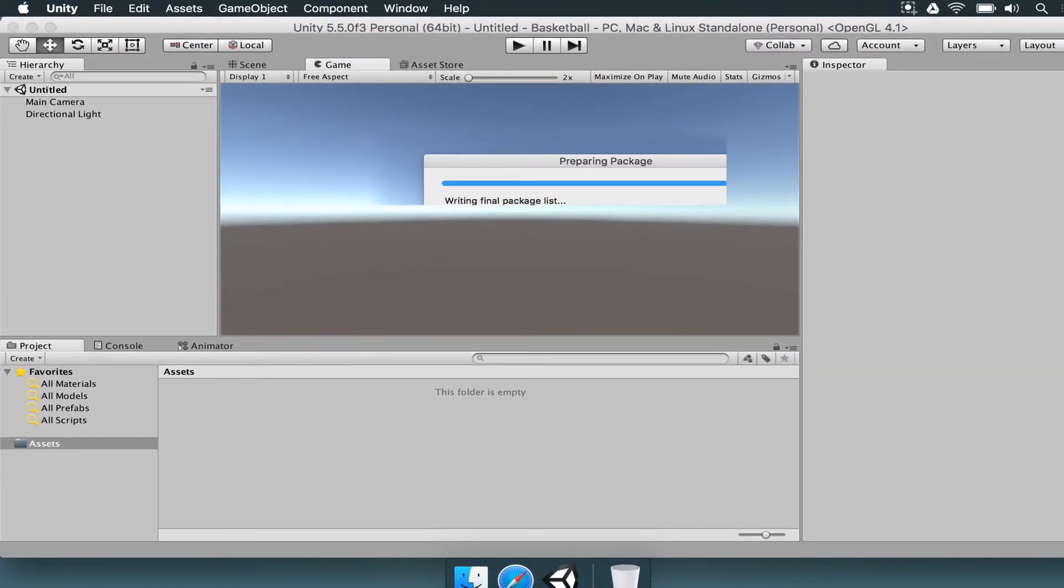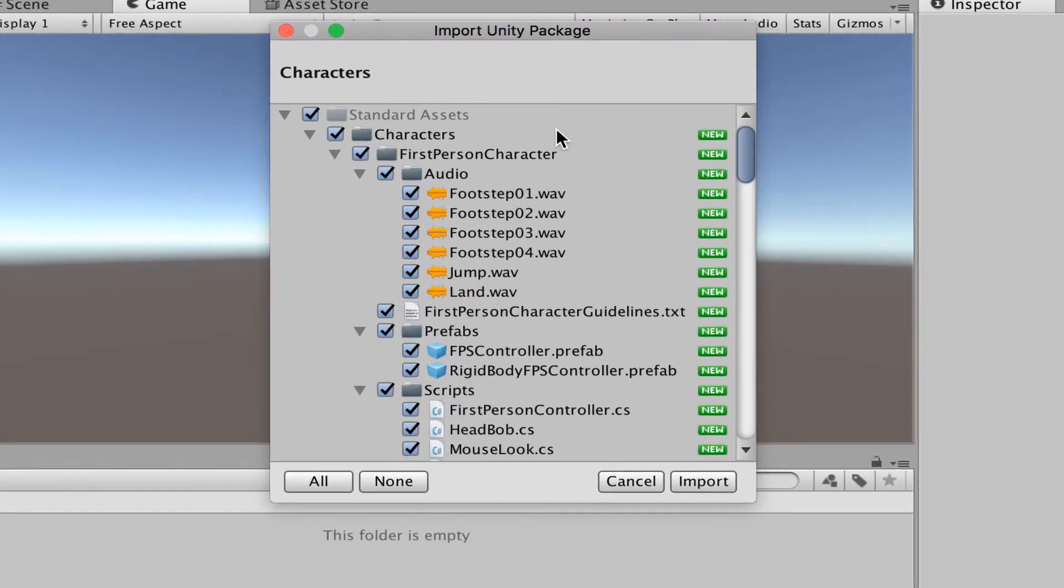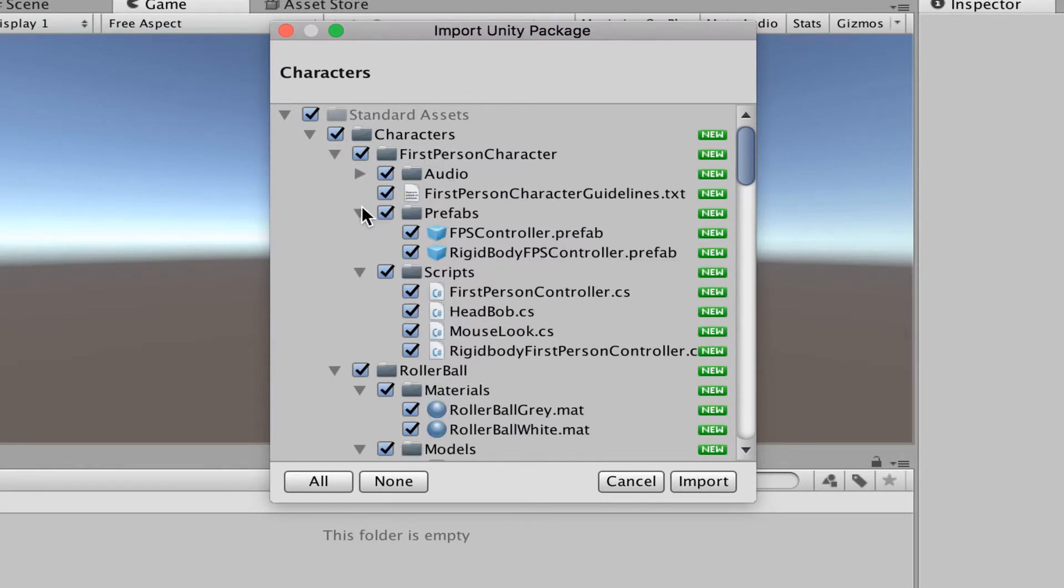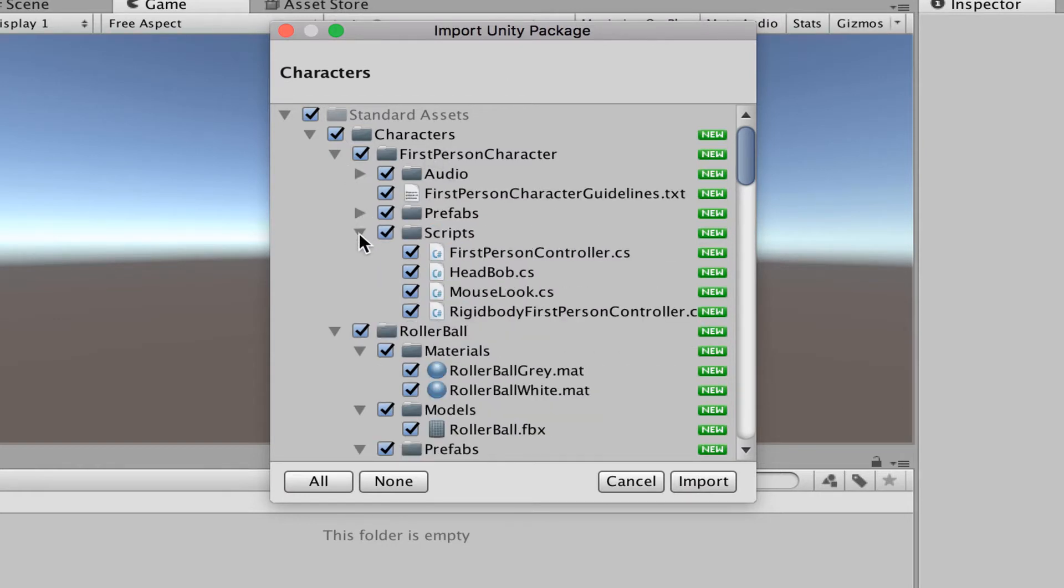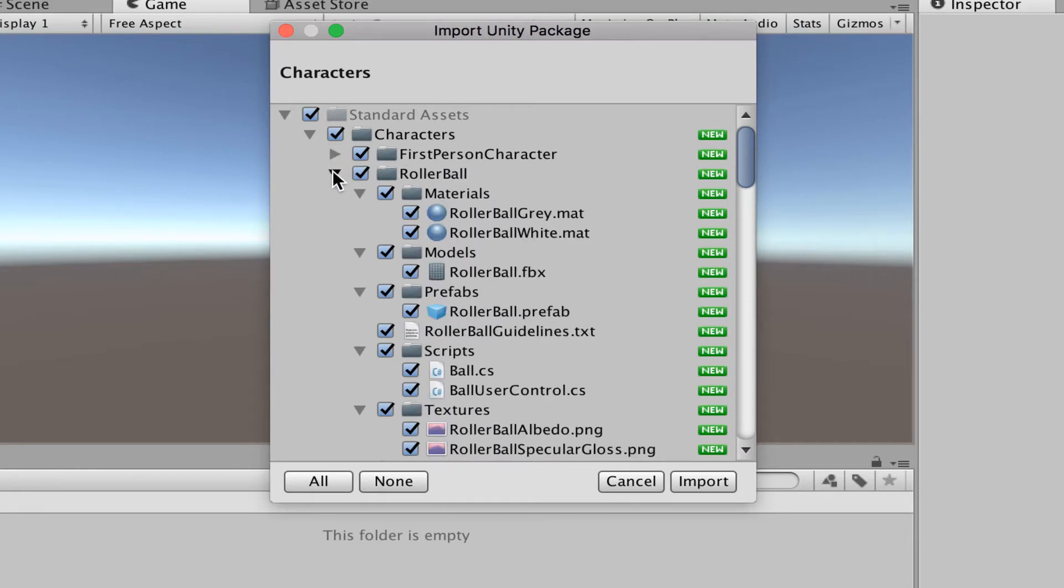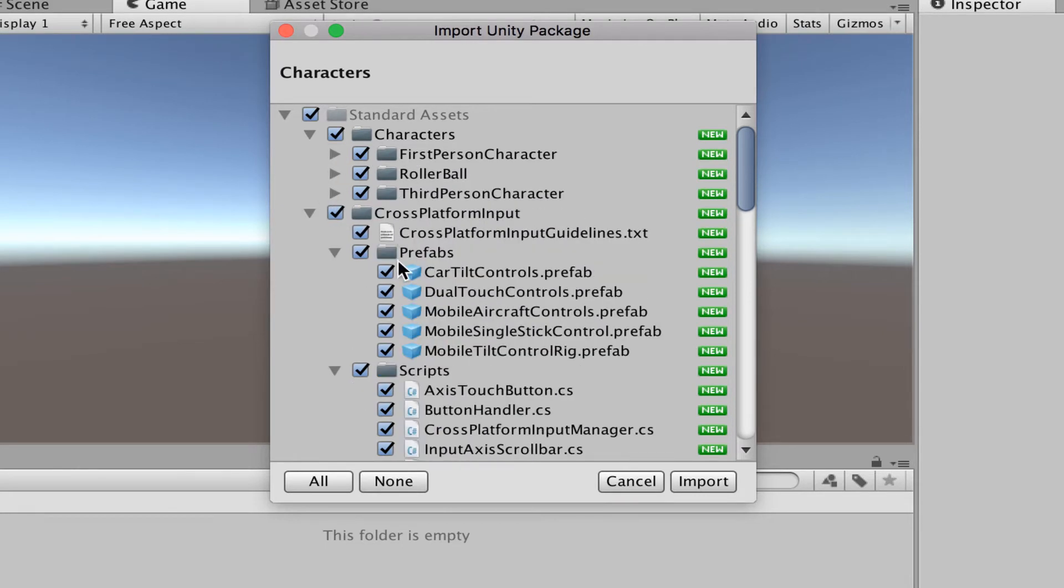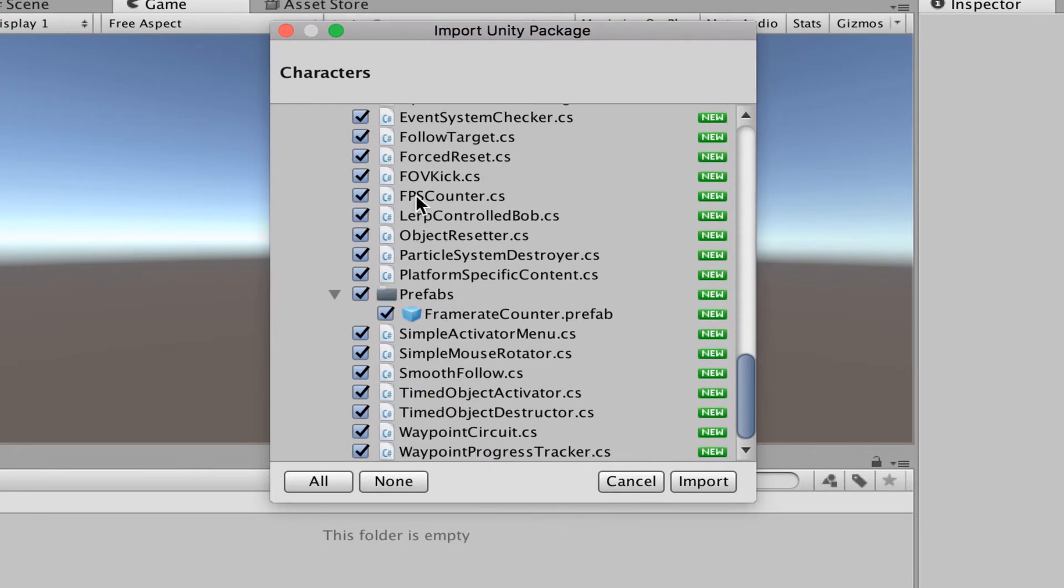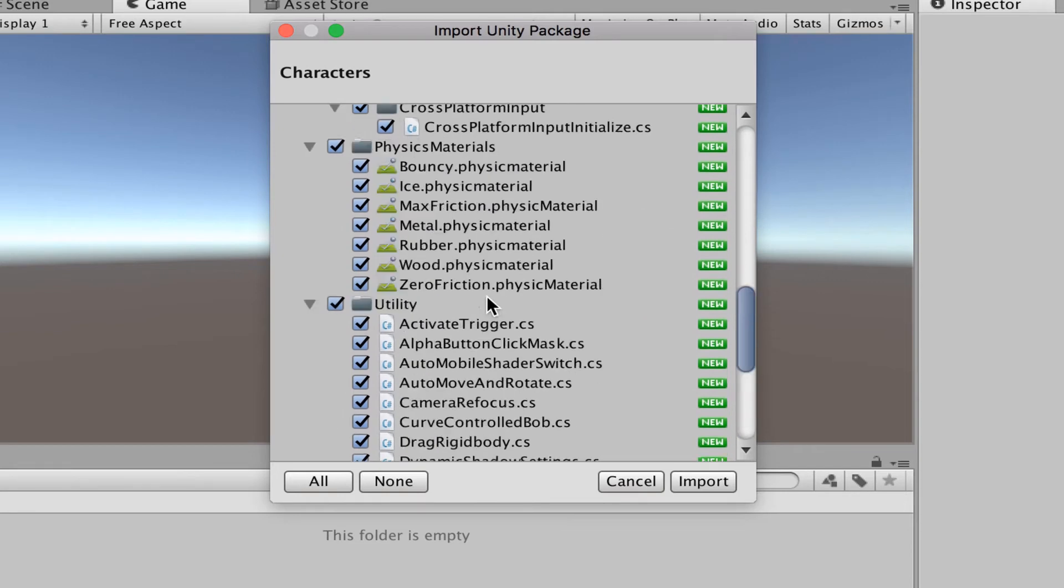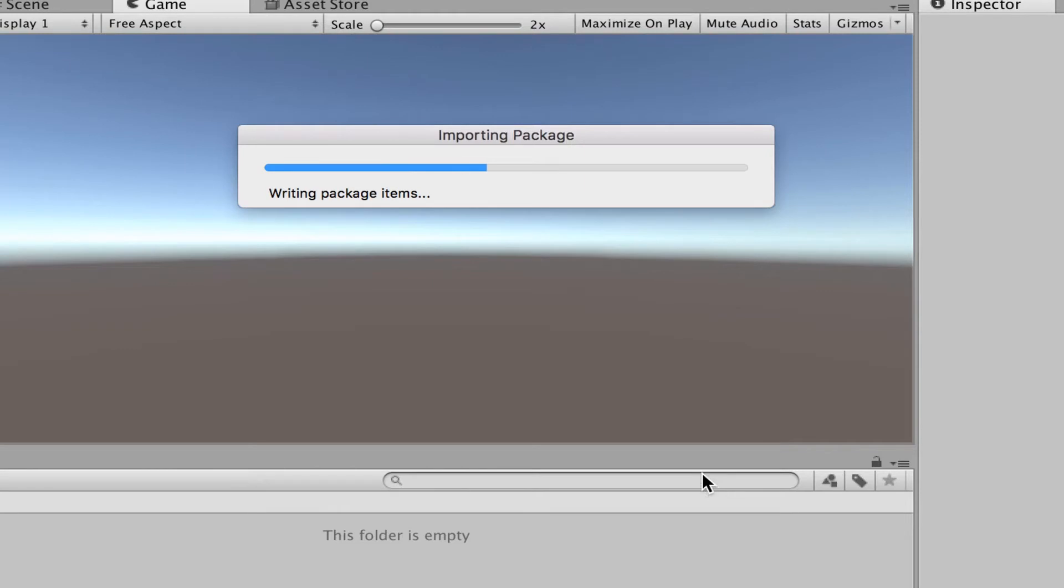Once you click there, you're going to see a new menu opening that says Import Unity Package. It's like you're extracting a zip file, a compressed file. There are going to be several other things inside: folders, scripts, images, materials, animations. There's tons of content here. You don't have to mark or unmark anything, you just have to press Import.